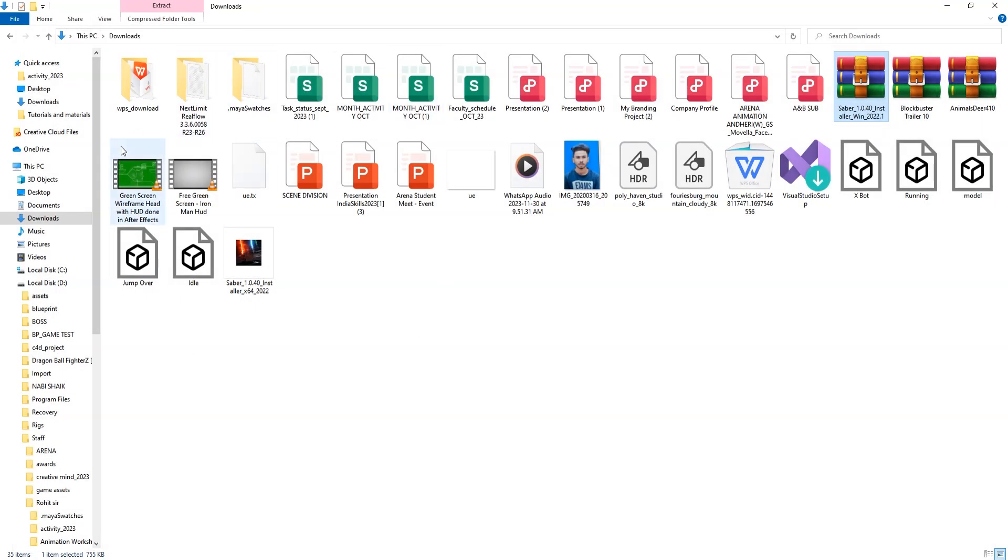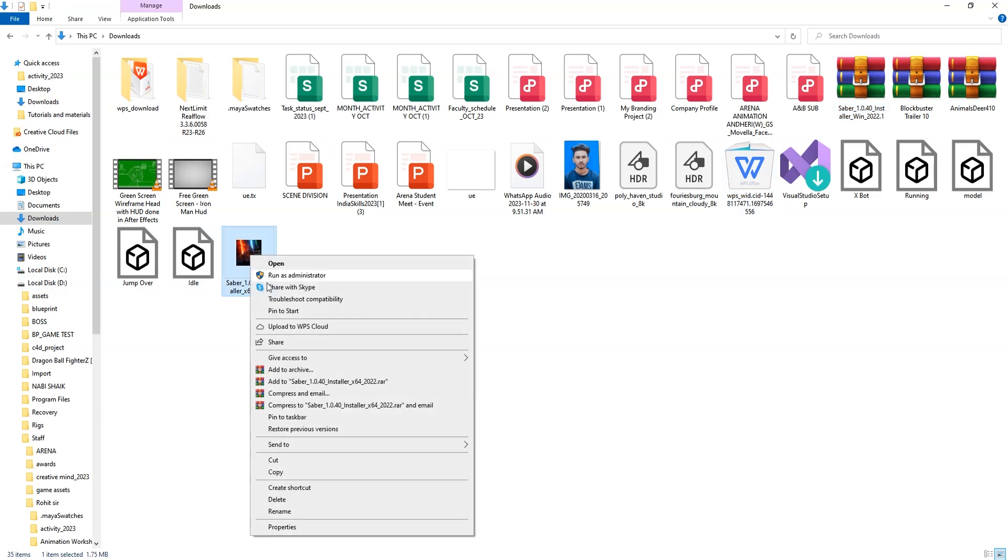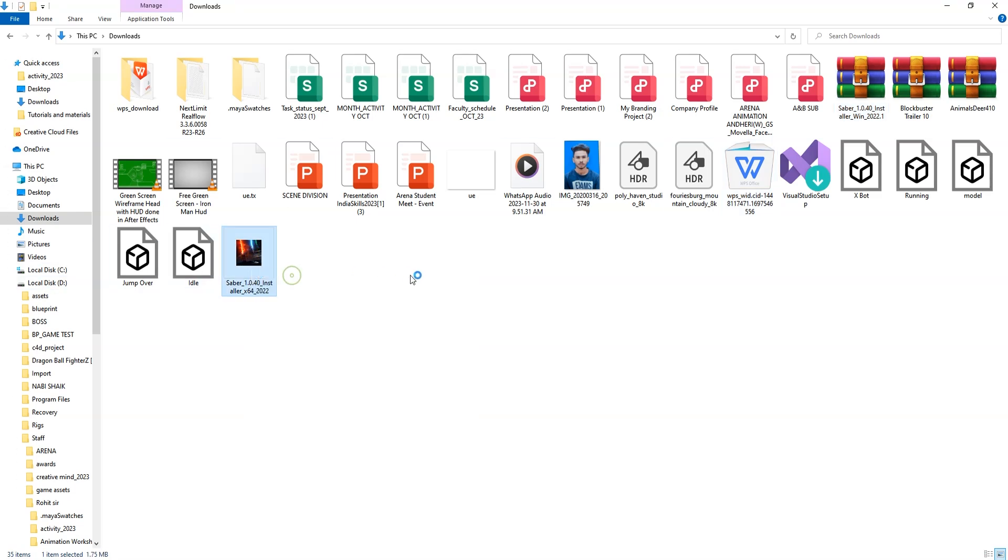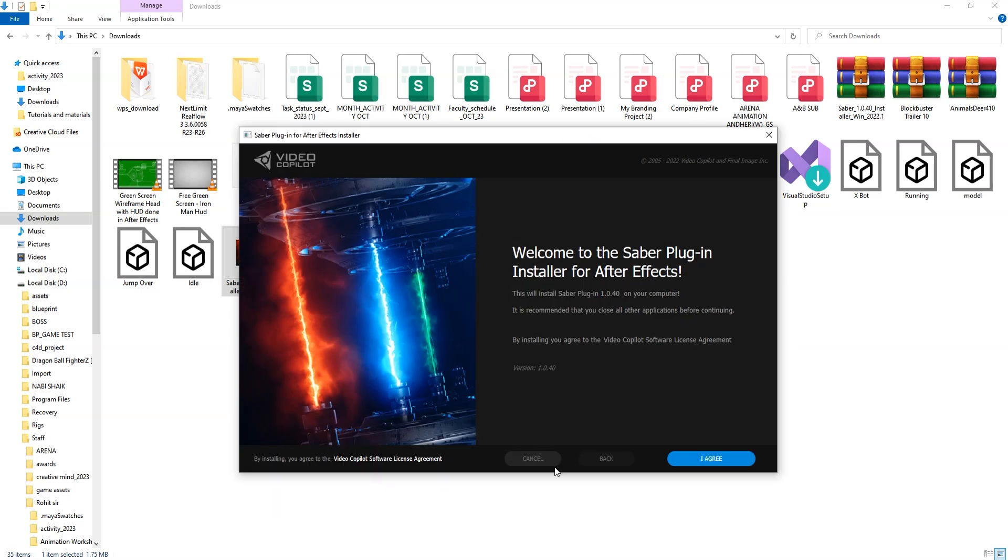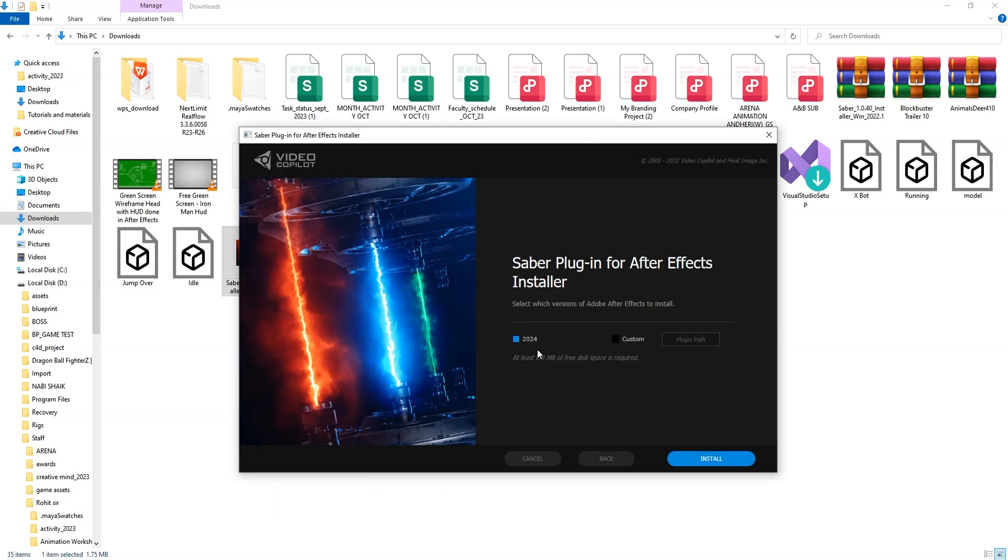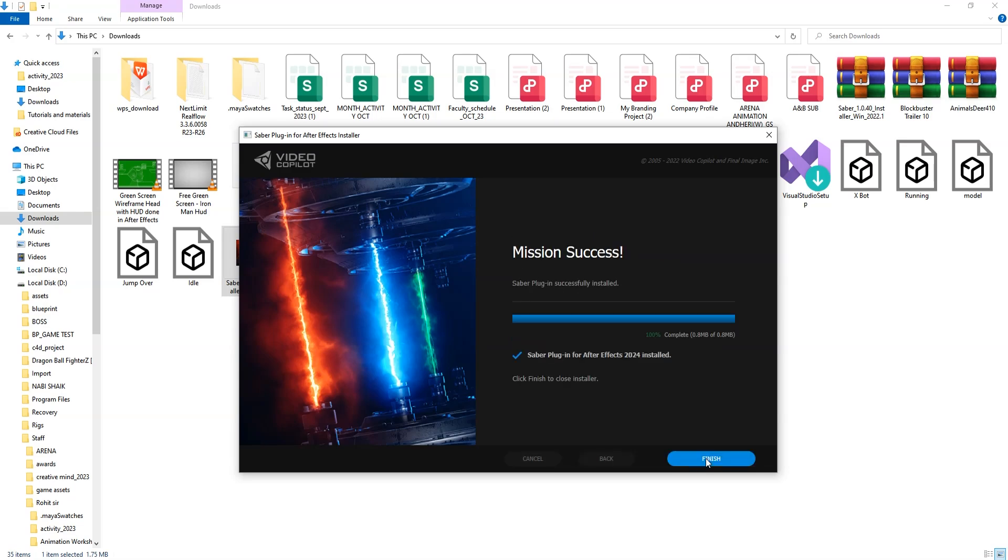When you close, go to here, do right click, say run as administrator and agree. We have the version of After Effects is 2024, so say install.